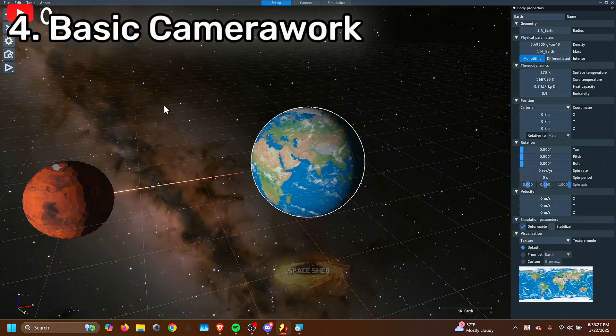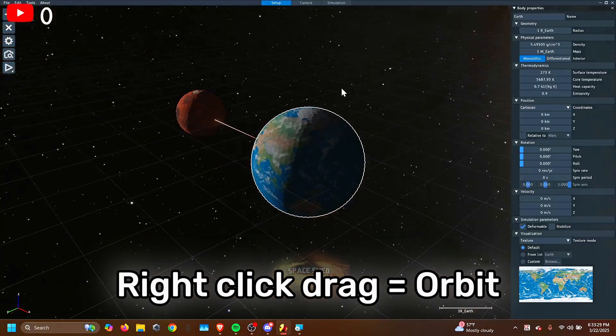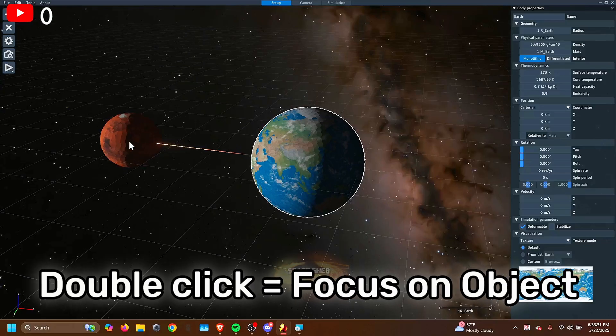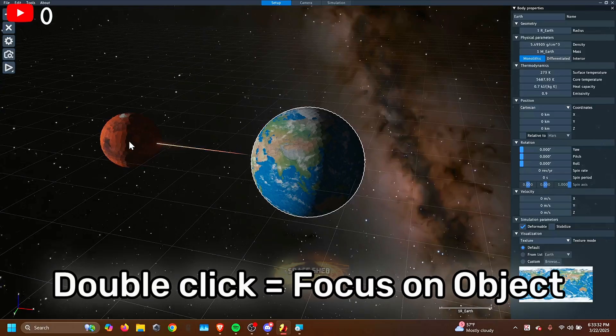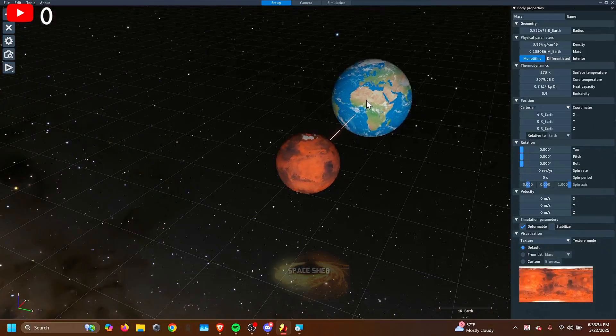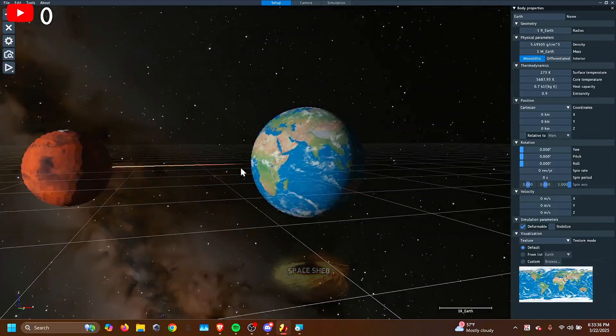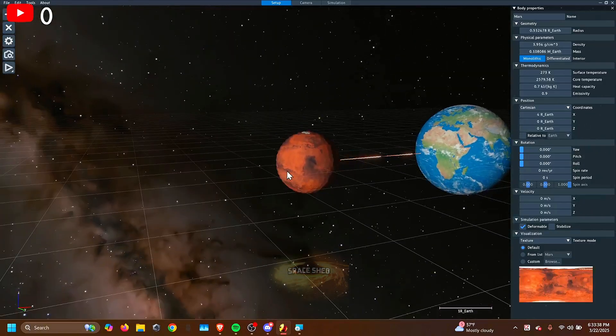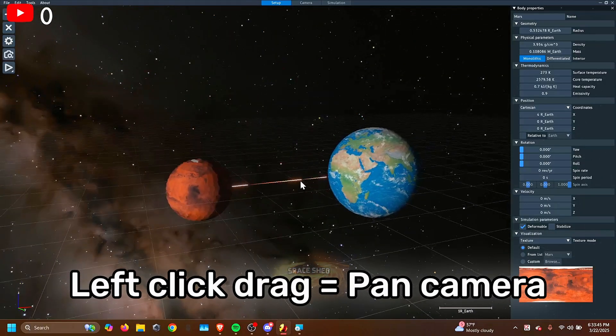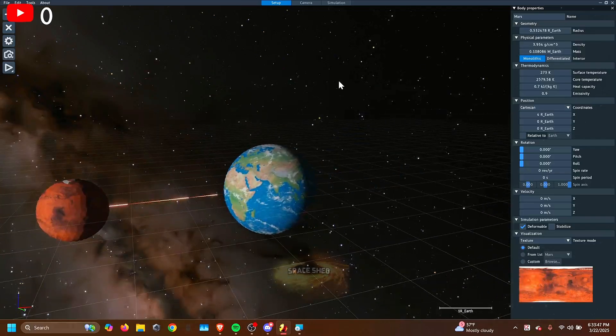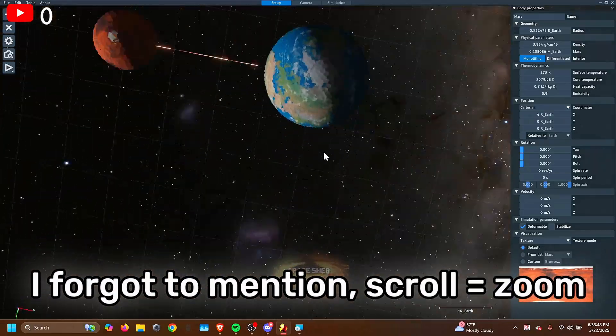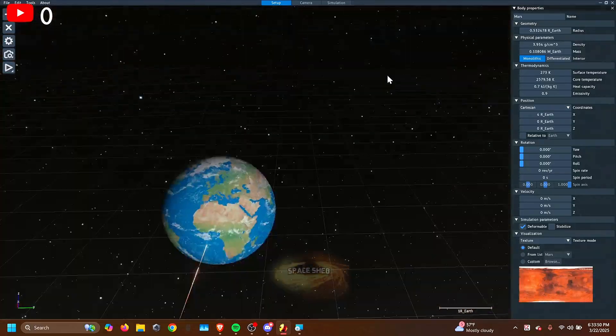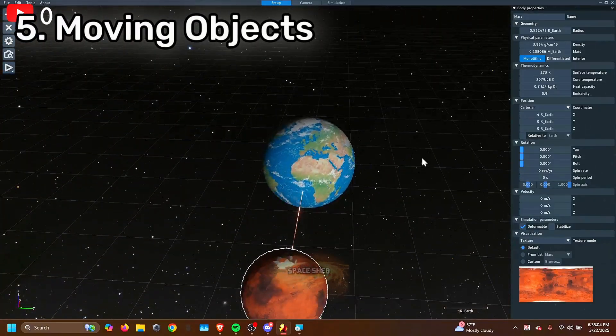Now, you might not know how to move the camera. So right-click drag is rotating around the object. Double-clicking on the object selects it. Double-click on the Earth. Now you're selecting the Earth. Mars, you're on Mars. Or left-click and drag is what you do just to move the camera around. Now I'm centered around nothing.